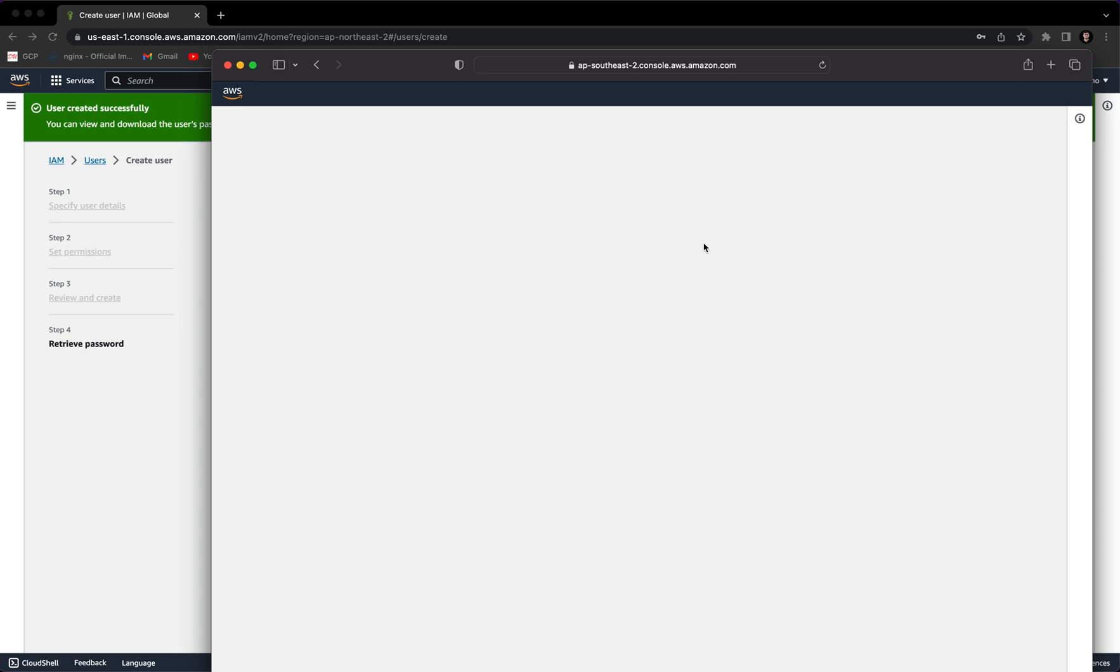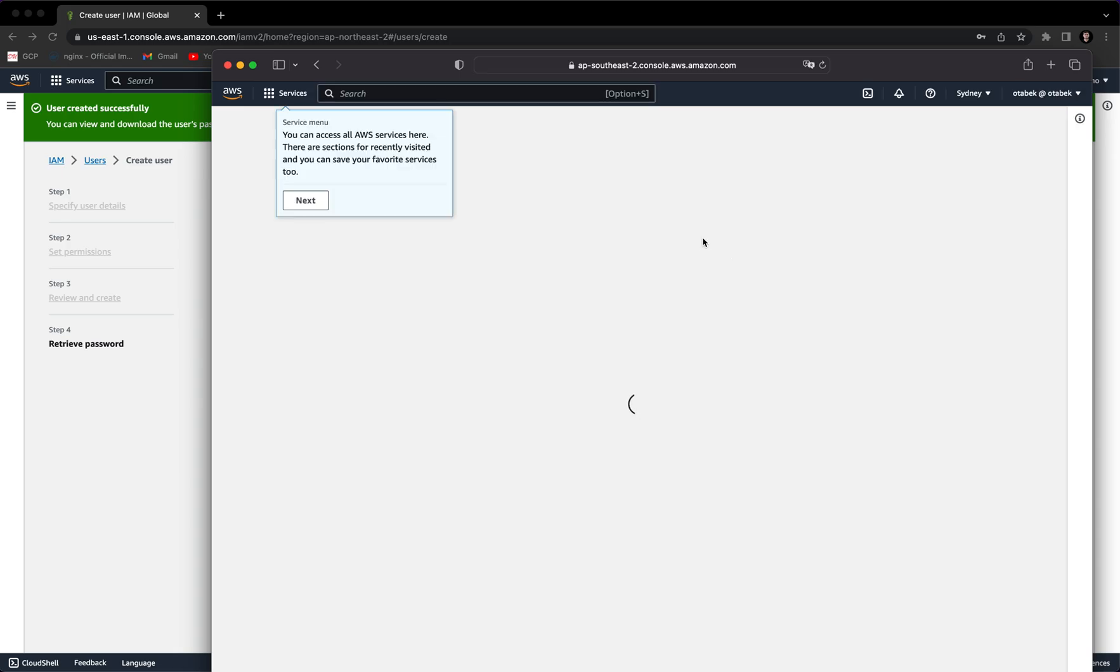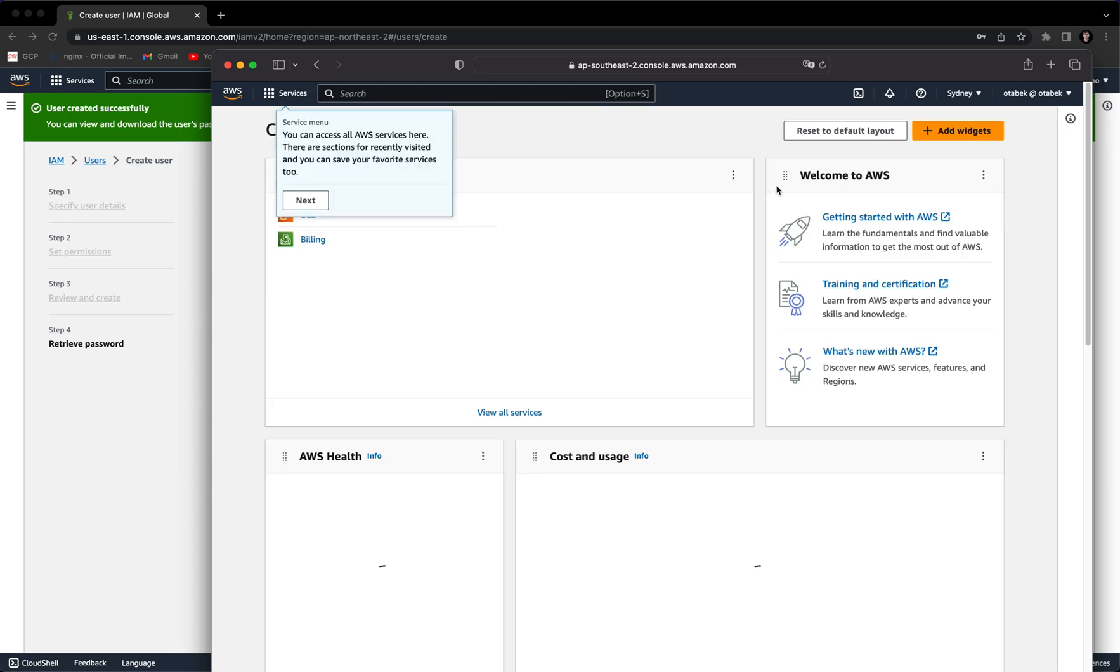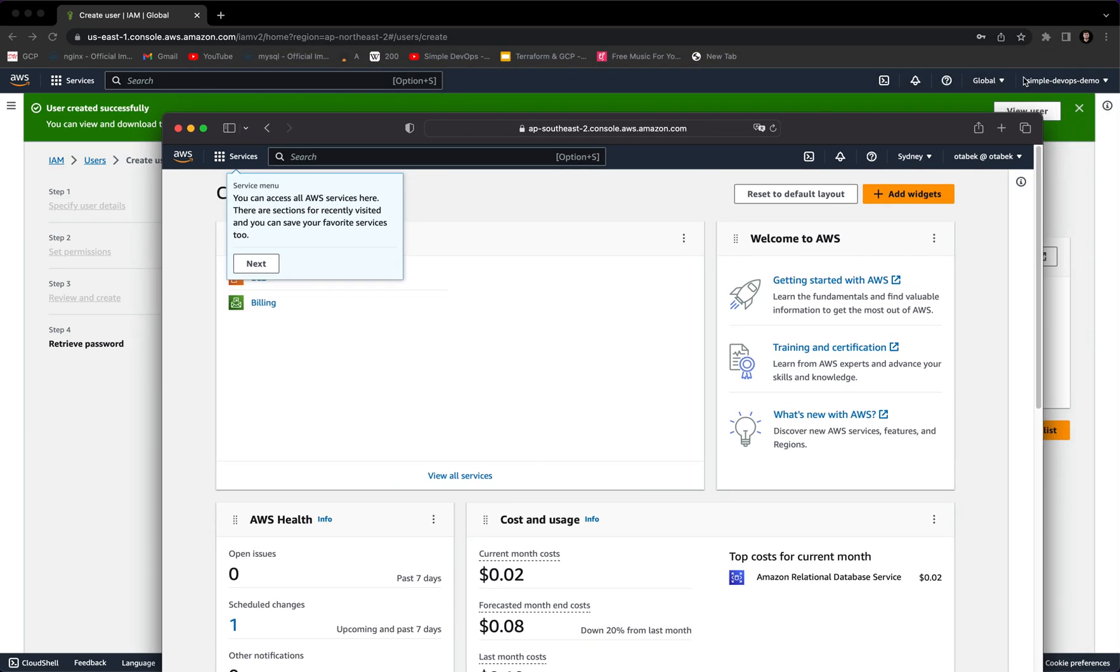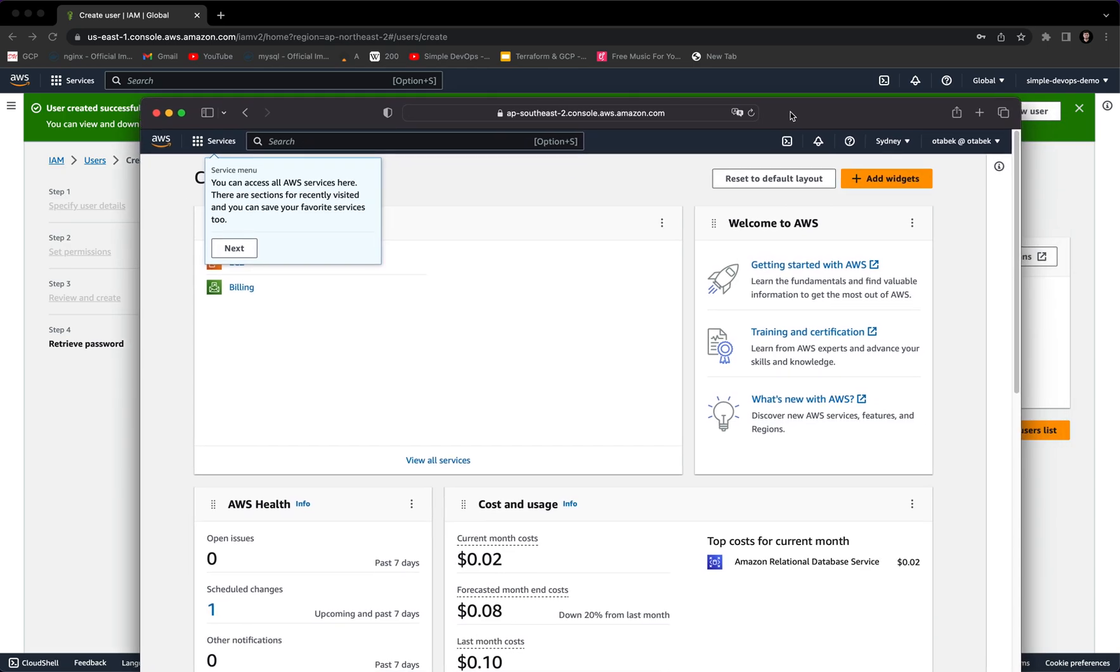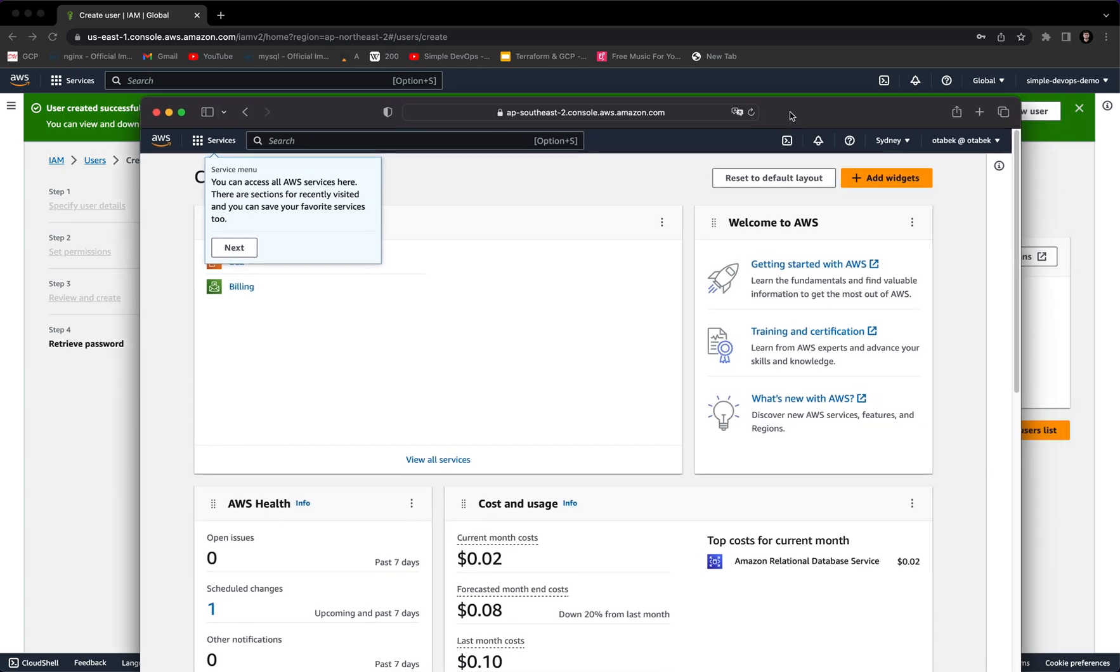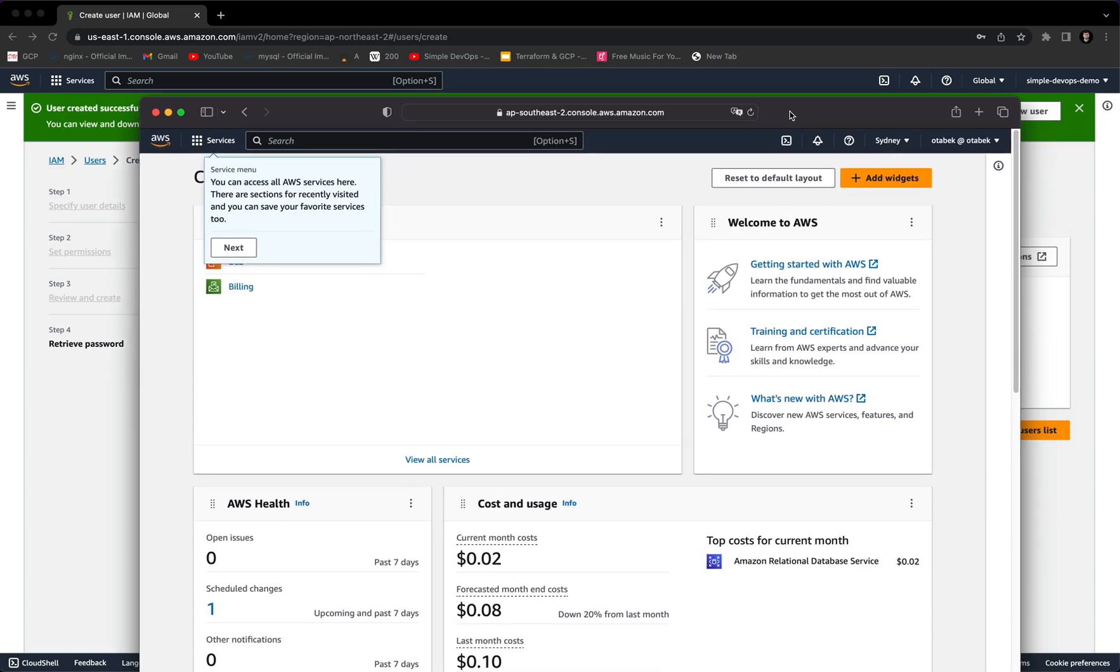As you can see, now we are logged in as IAM username. If you compare with the root user, we had Simple DevOps Demo, but when we logged in as a username, you can see my name Autobag. This is how you can create users and groups in AWS and how you can log in as a root user as well as an IAM username.